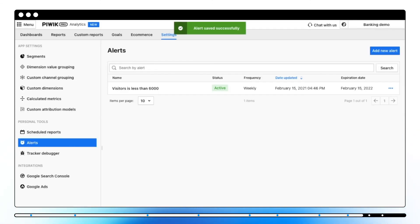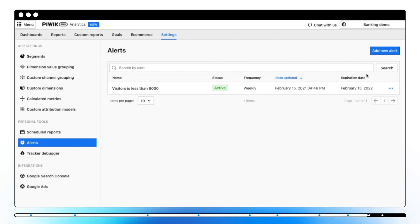Here, you can see a list of all alerts along with its status, frequency, date updated, and expiration date. You can click on the three dots to access more options.